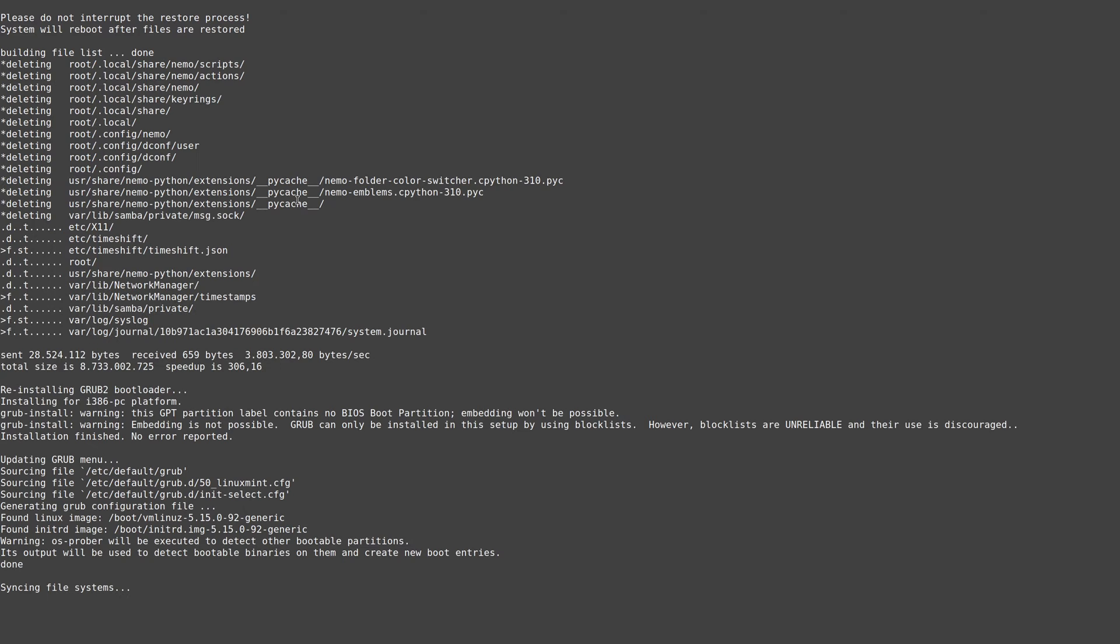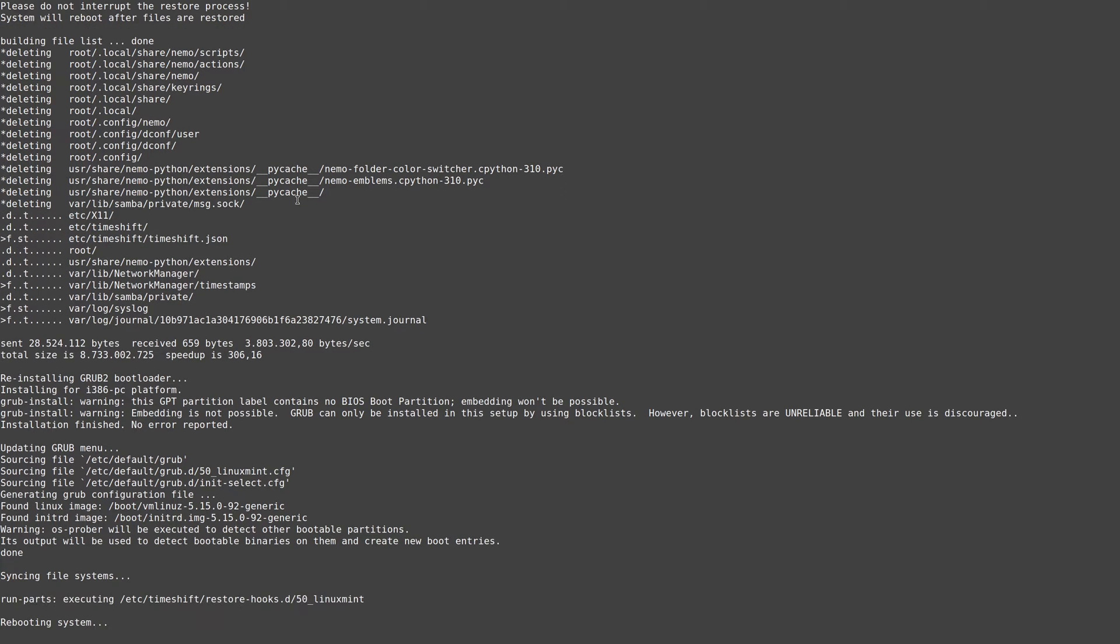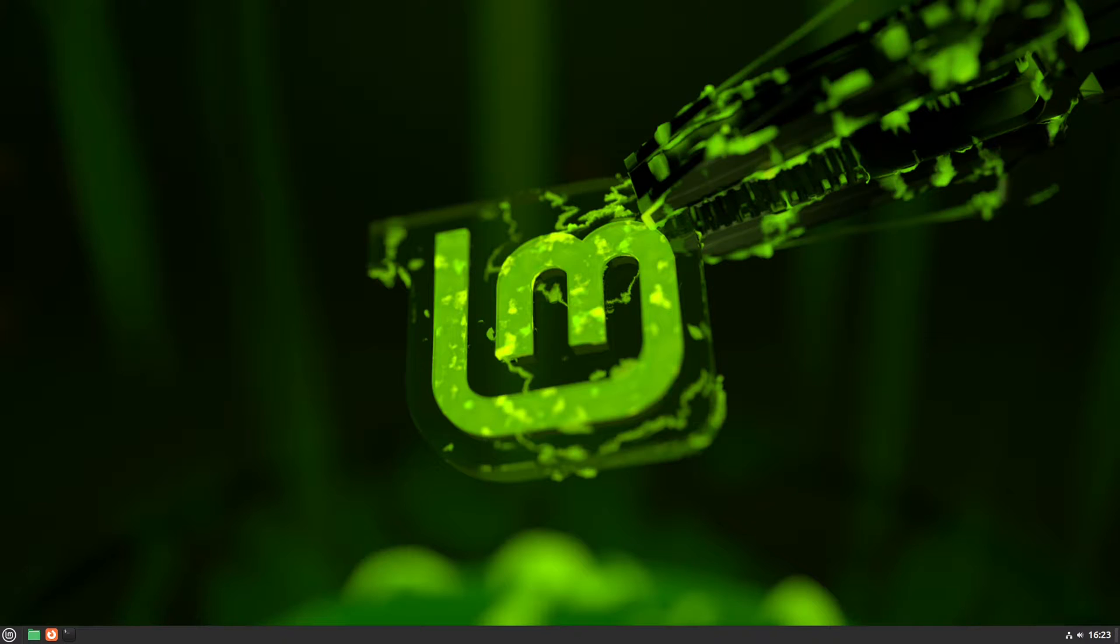Now this may seem a bit scary, but it's okay. Time shift has taken over and is restoring our system. After the restore is done, the system is rebooted. And that's it. Our system is restored now.